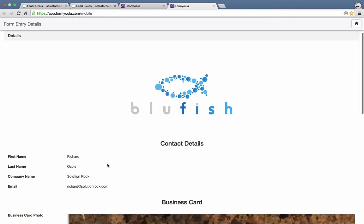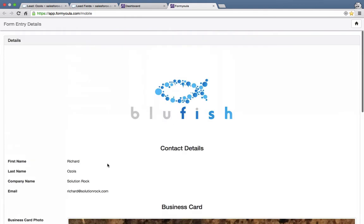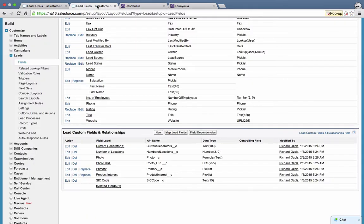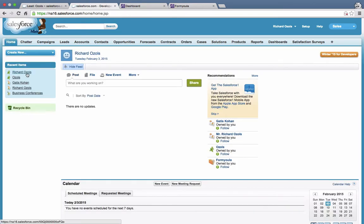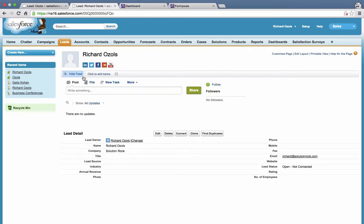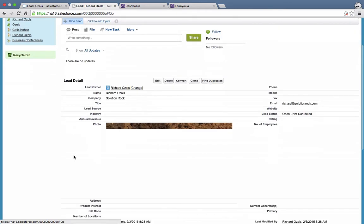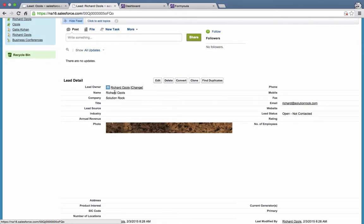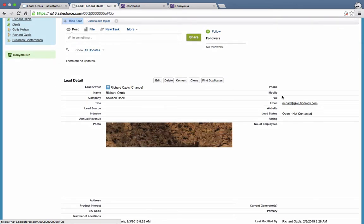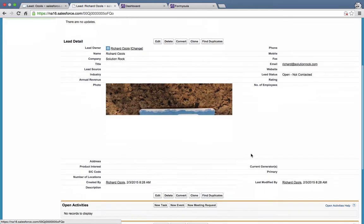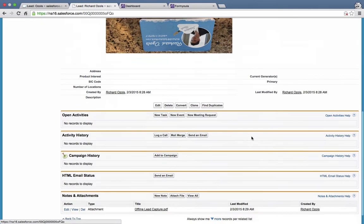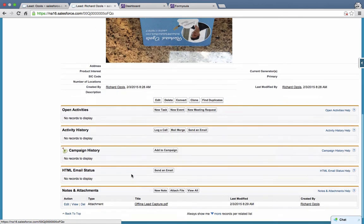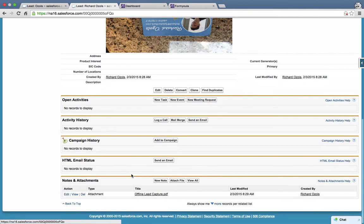We can see the entry has been created. Navigating back to Salesforce and going to Home, we can see the new lead has been created in Salesforce with the name, company, email, and the photo attached. The PDF has also been attached to the Salesforce record.